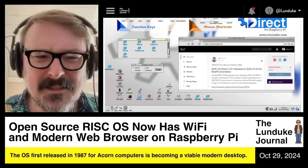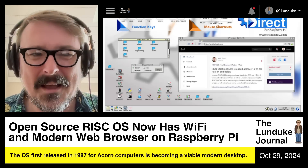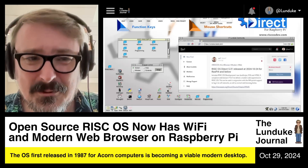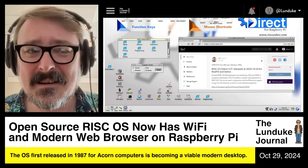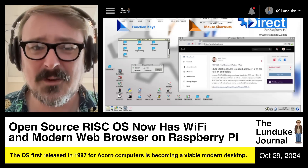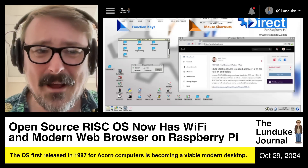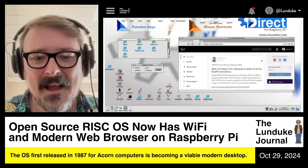Awesome! Couple of years out and this thing's going to be 40 years old, and we've got modern web browsers on it.